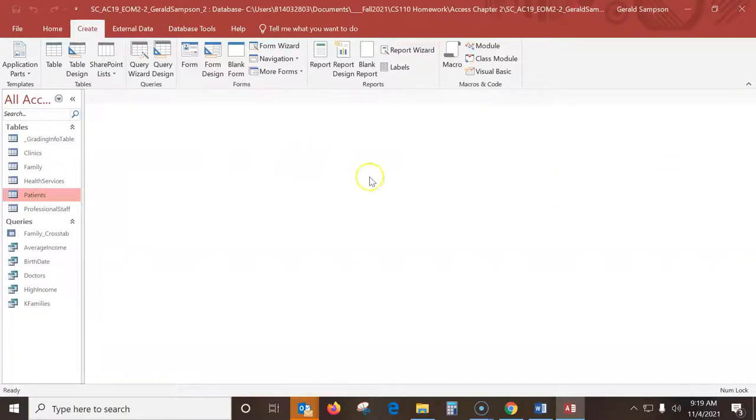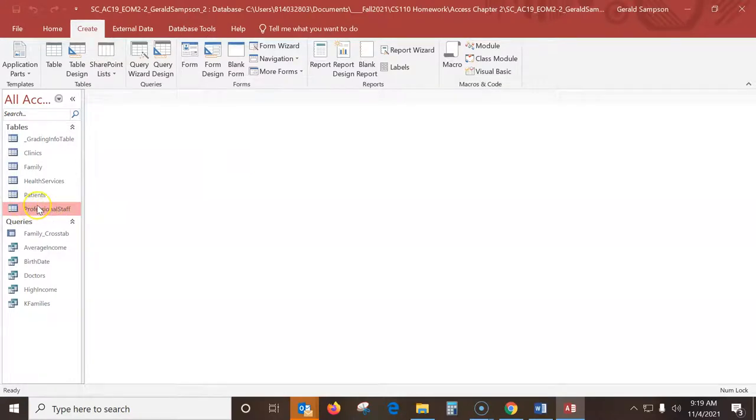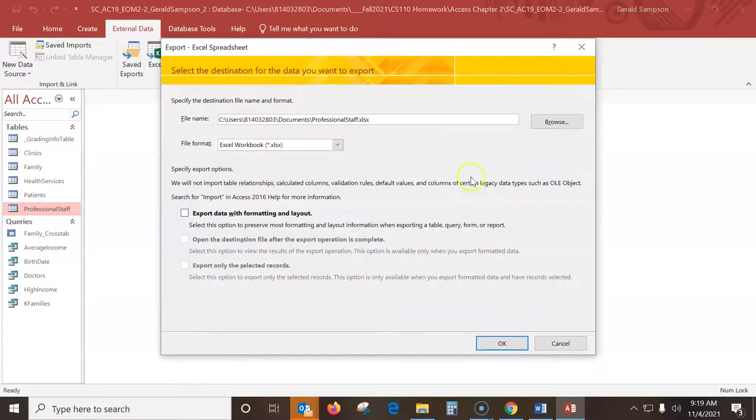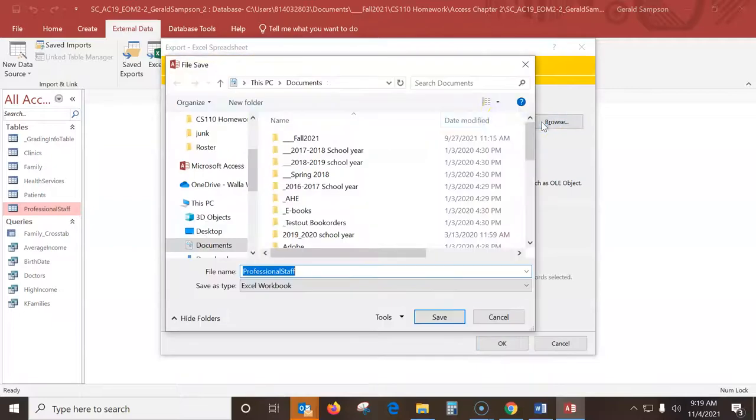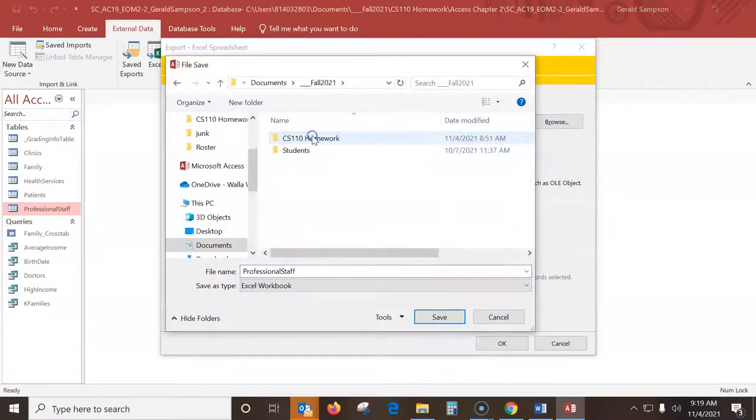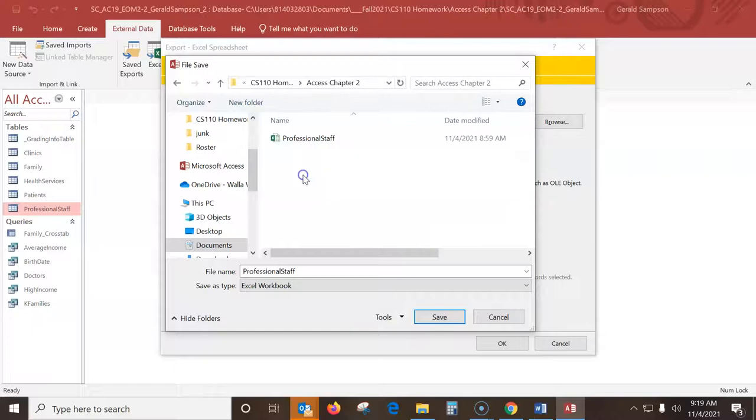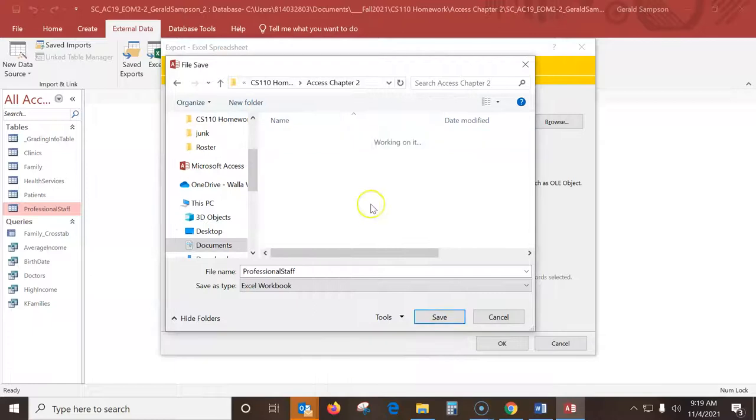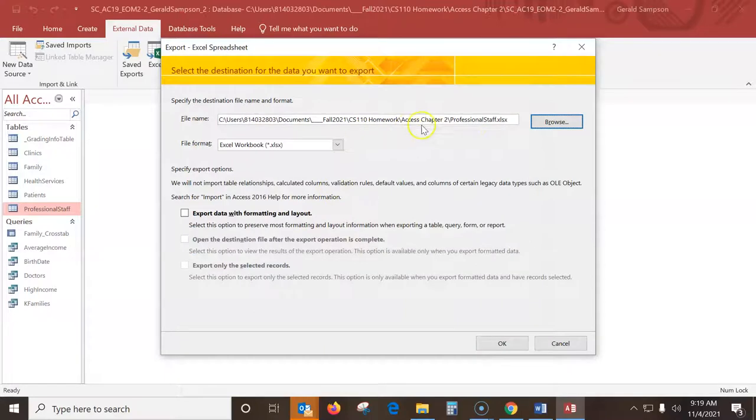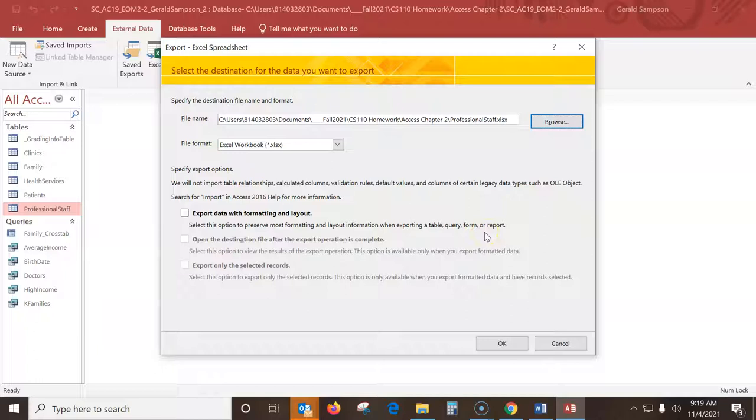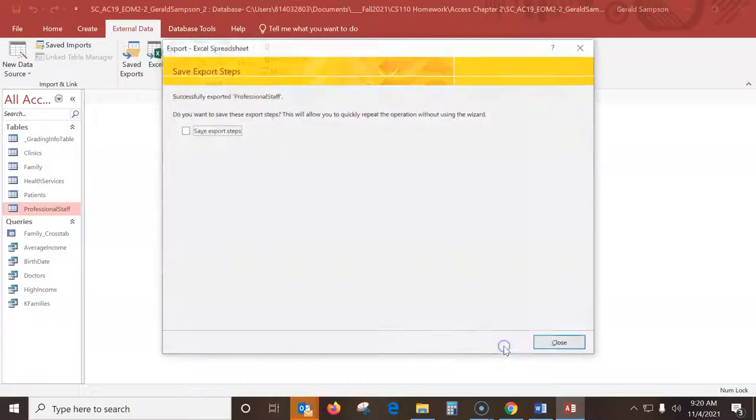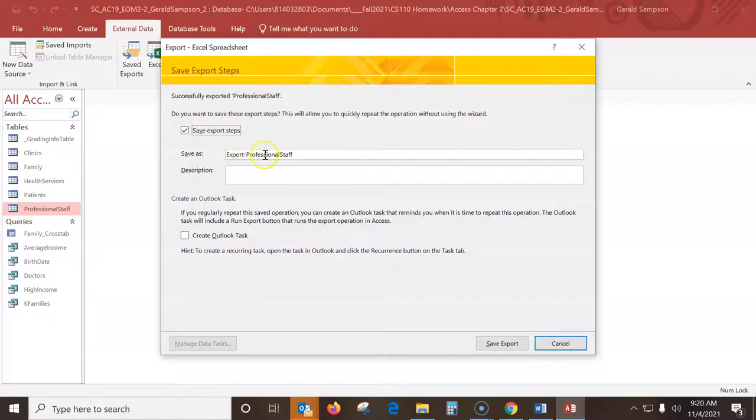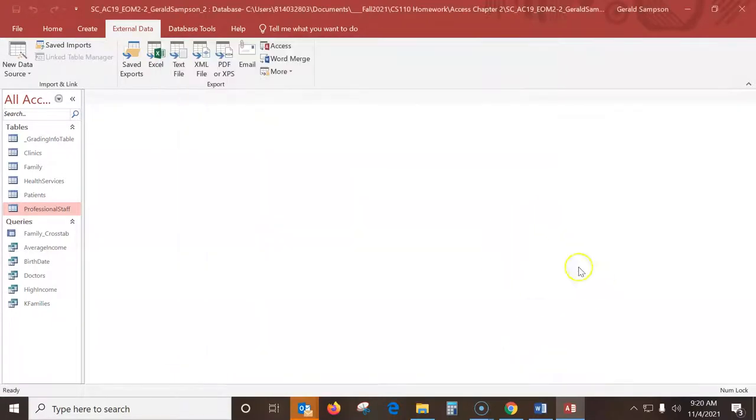Step four, export the professional staff table. This is the one you have to be careful with. You have to have this professional staff selected before we ever do this. We go to external data. There's import and export. We're using the export Excel. We've got to go to where our database lives. So I'm going to my documents, 110 homework, Access chapter two. I go save that there. It says not to do the export without formatting or layout. I don't have to worry about checking any boxes. I do have to save the export steps. And they want it called export professional staff. So I'm going to save this export.